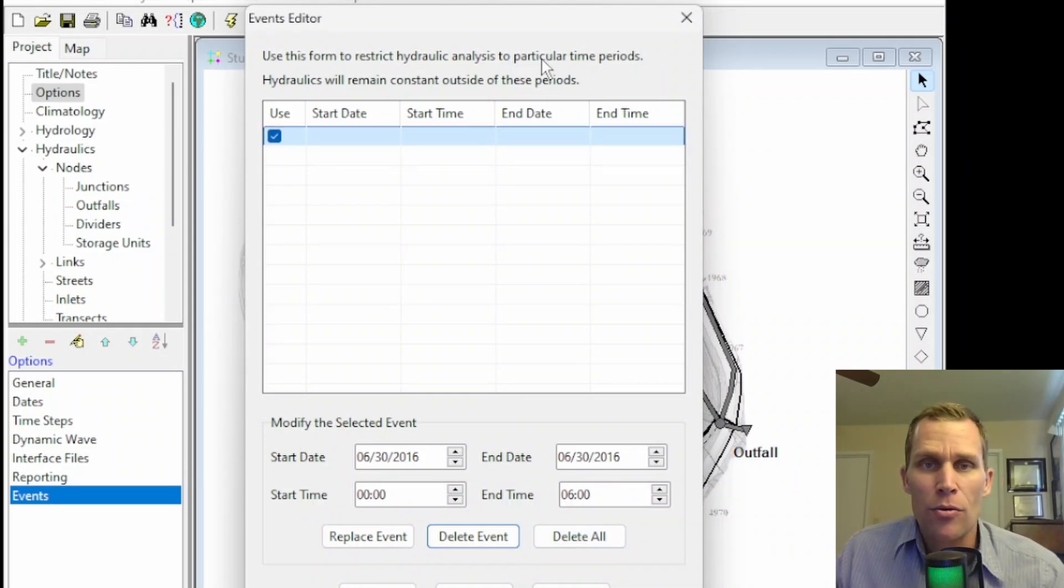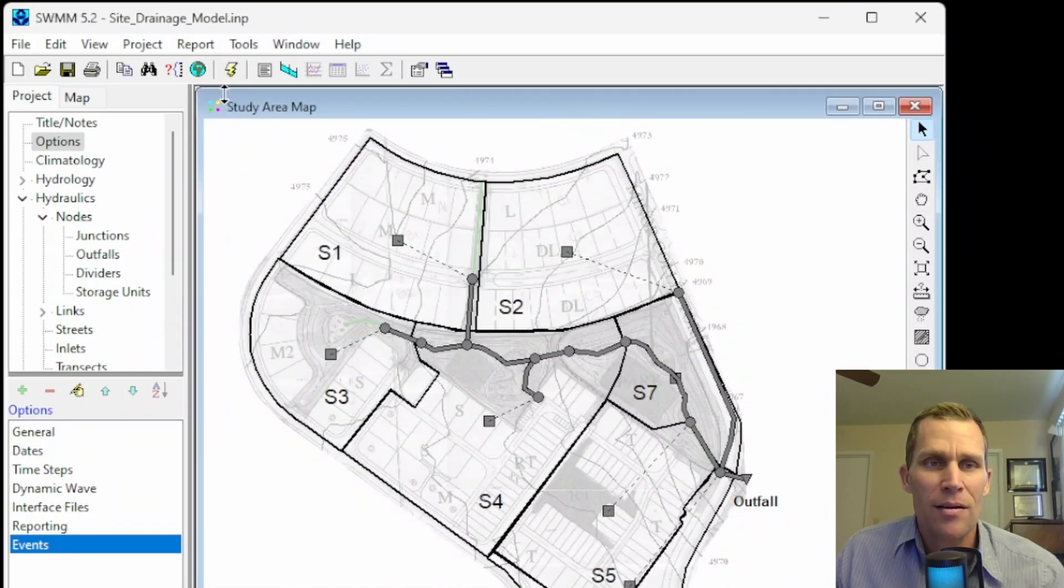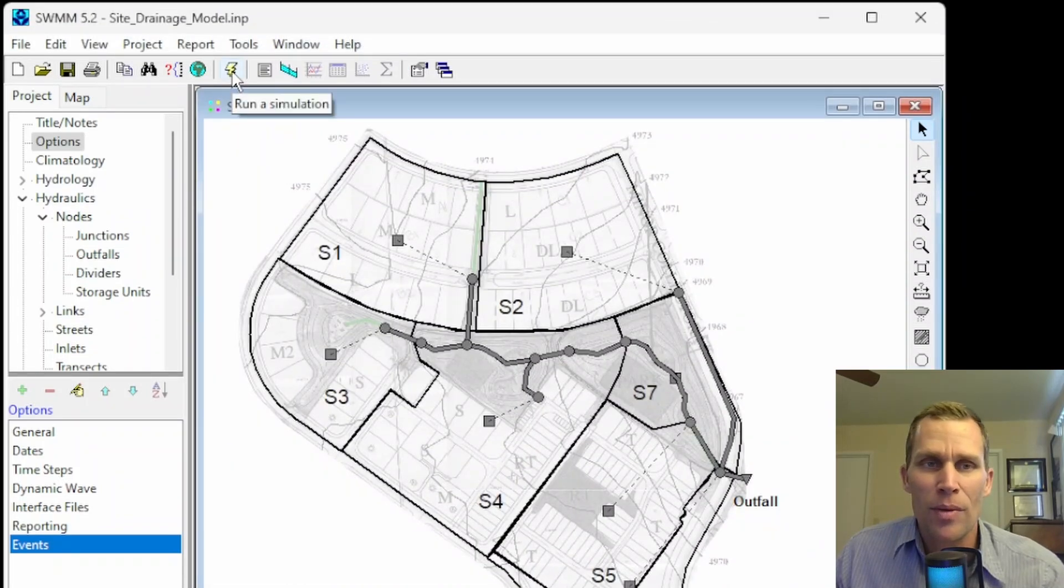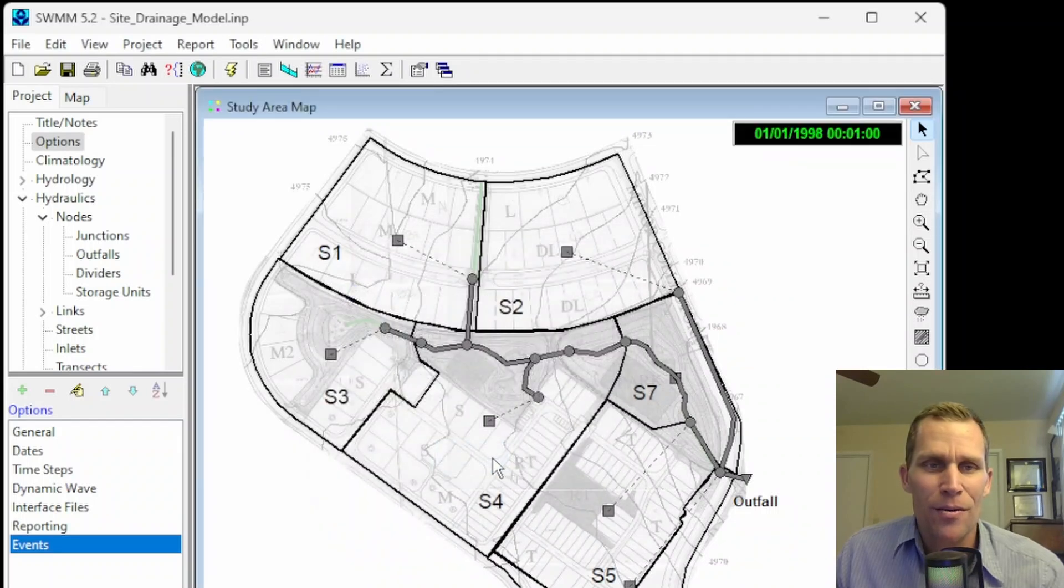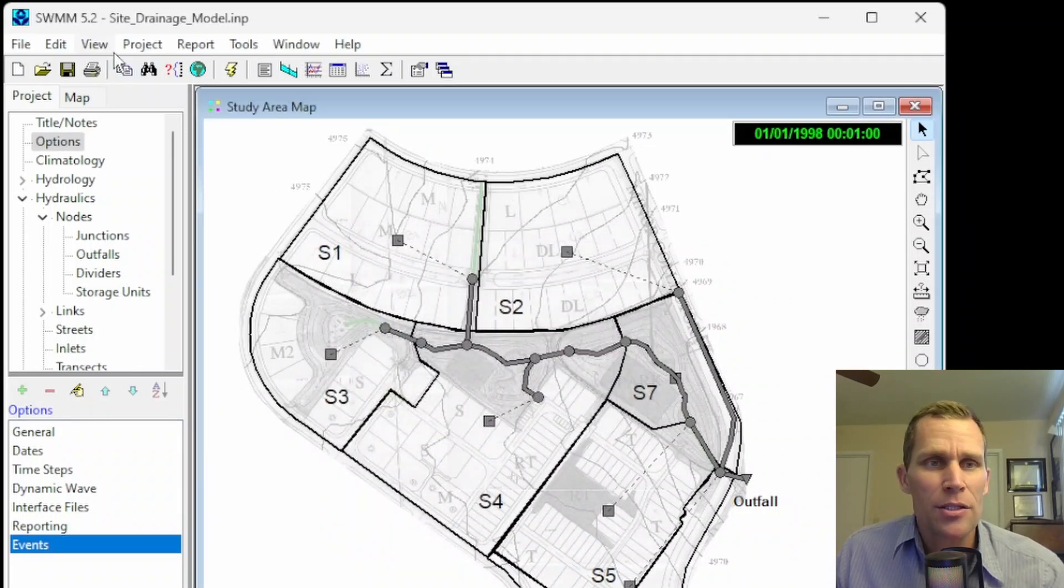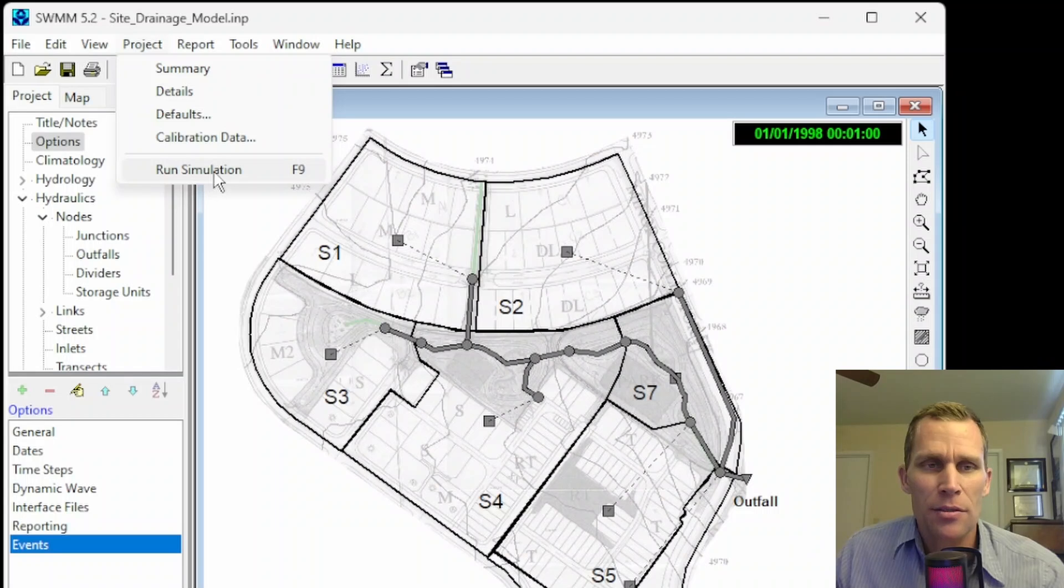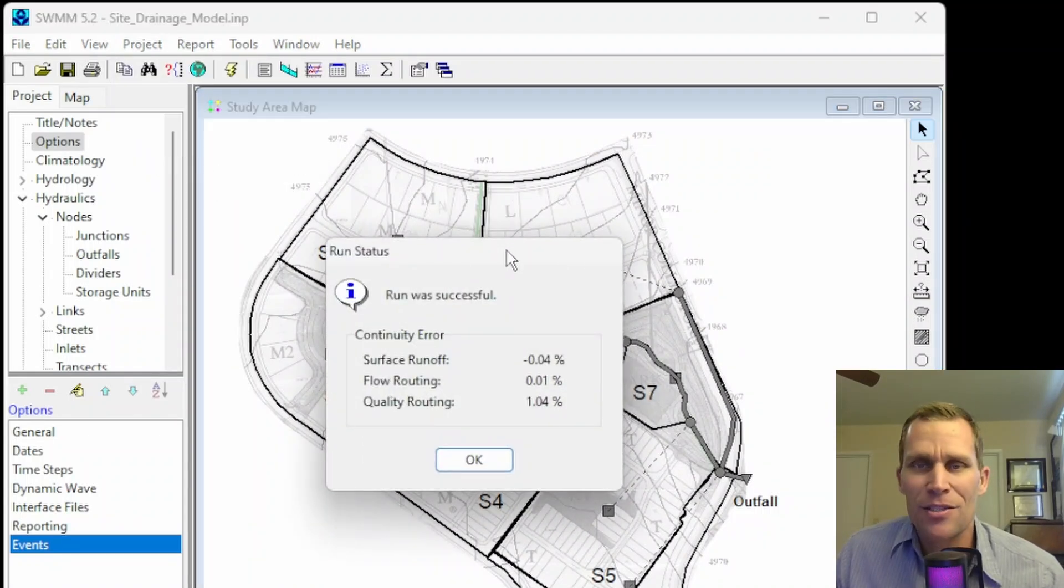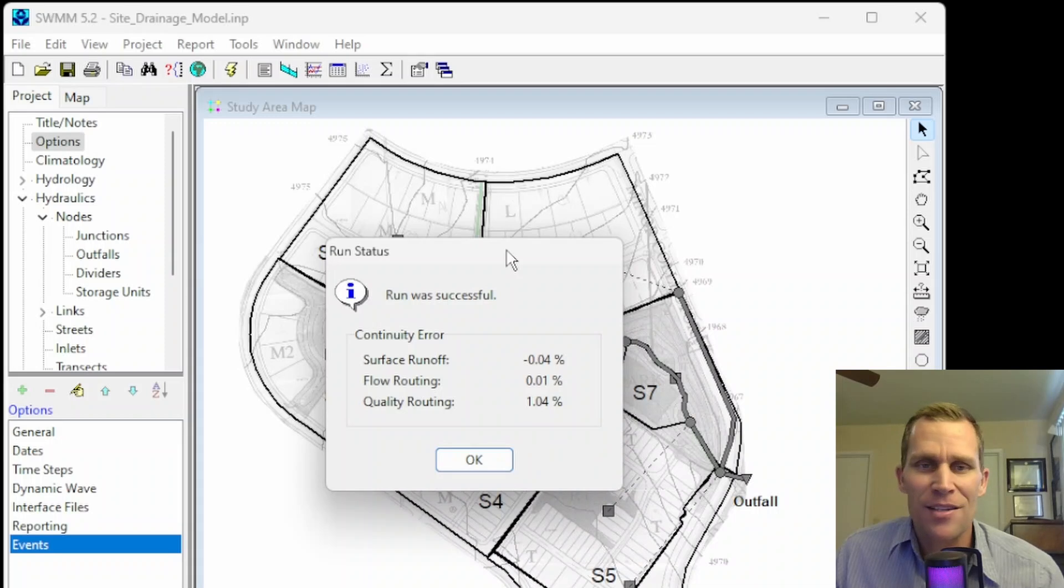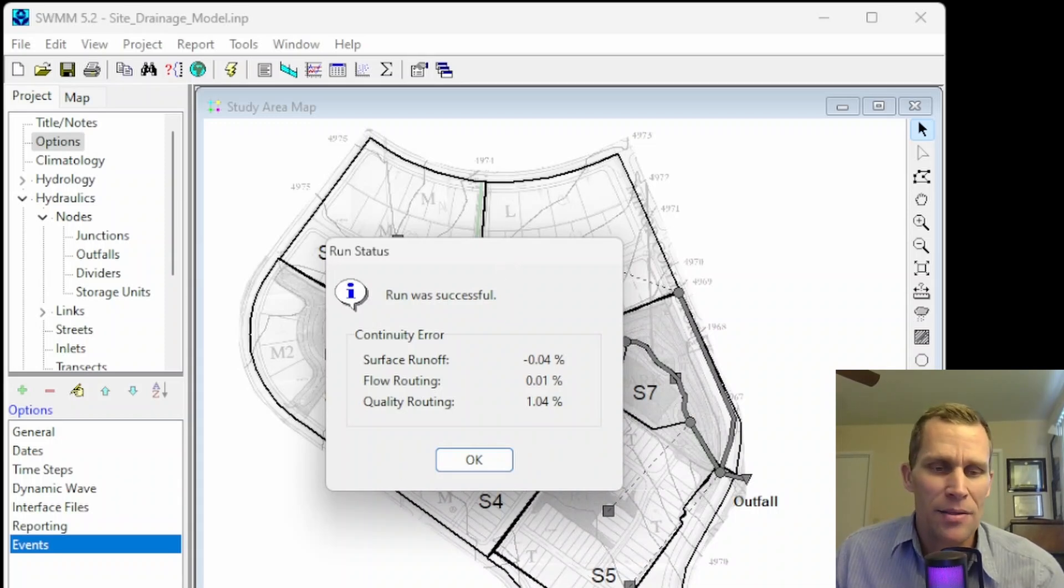Now we're ready to run a simulation. So to do that, I'll just click on this lightning bolt button right here. Boom, simulation has been run. So I'll click OK. Another way to run the simulation is to go up to Project, and then Run Simulation, or press the F9 button on your keyboard. And then again, simulation was so fast, it's already done. We didn't have to wait for a progress bar, which may be the case.